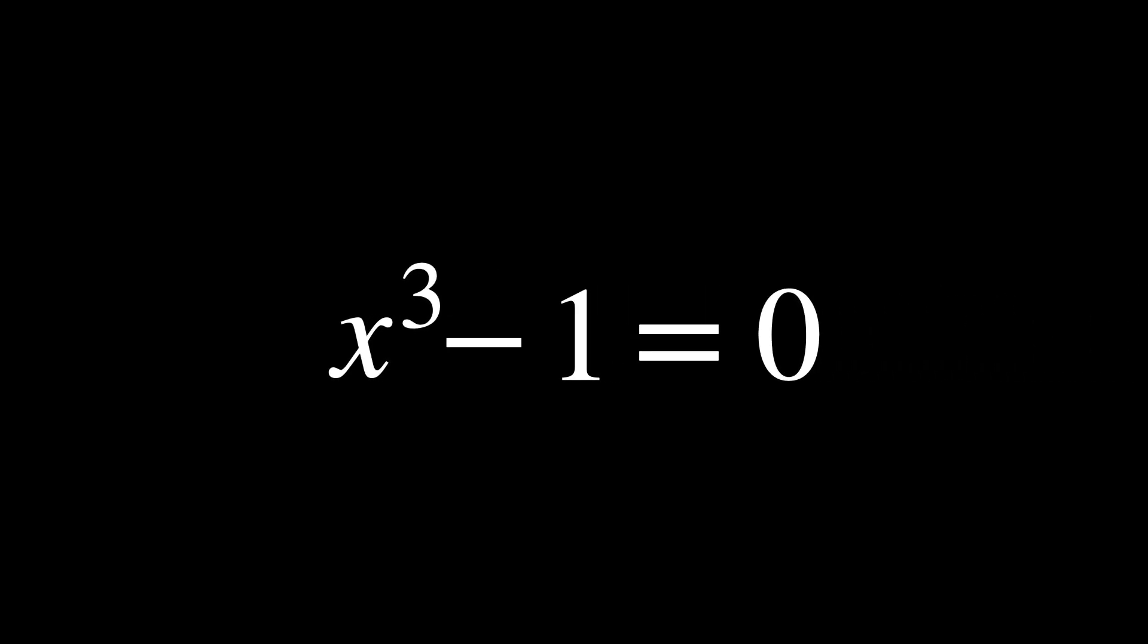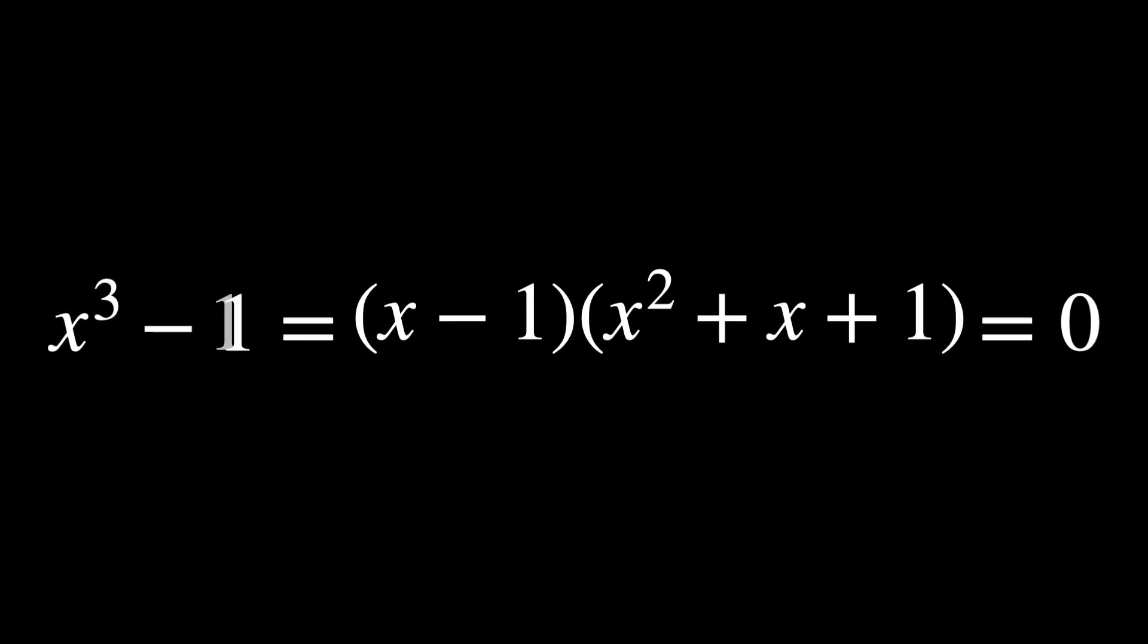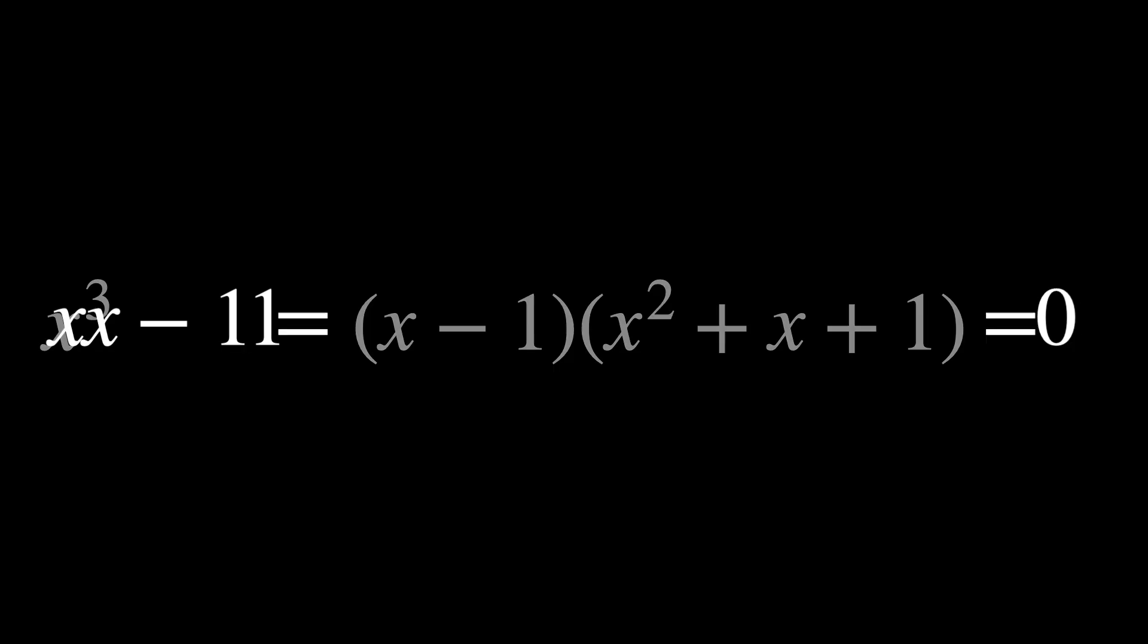The equation can be rewritten as x to the power of 3 minus 1 equals 0. So we have to make it into a polynomial equation. Factoring this, we get this. And this gives us the following solutions.